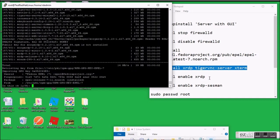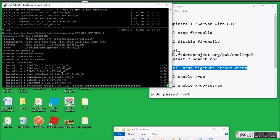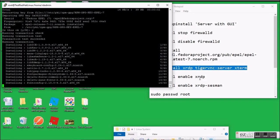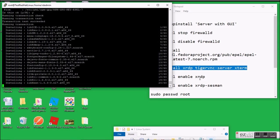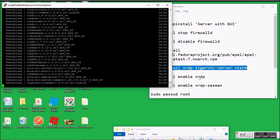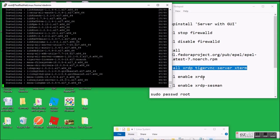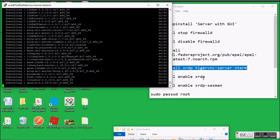Those things are: first, reboot the system after installing your program. Second, change the password of the root user — set a password so you can log in after rebooting.